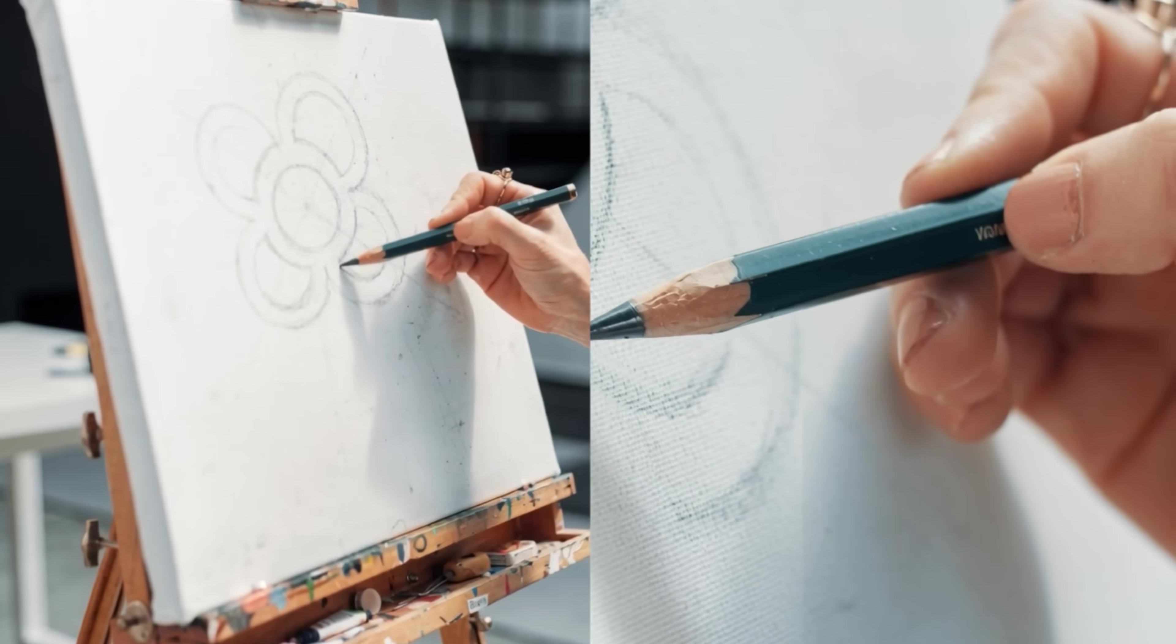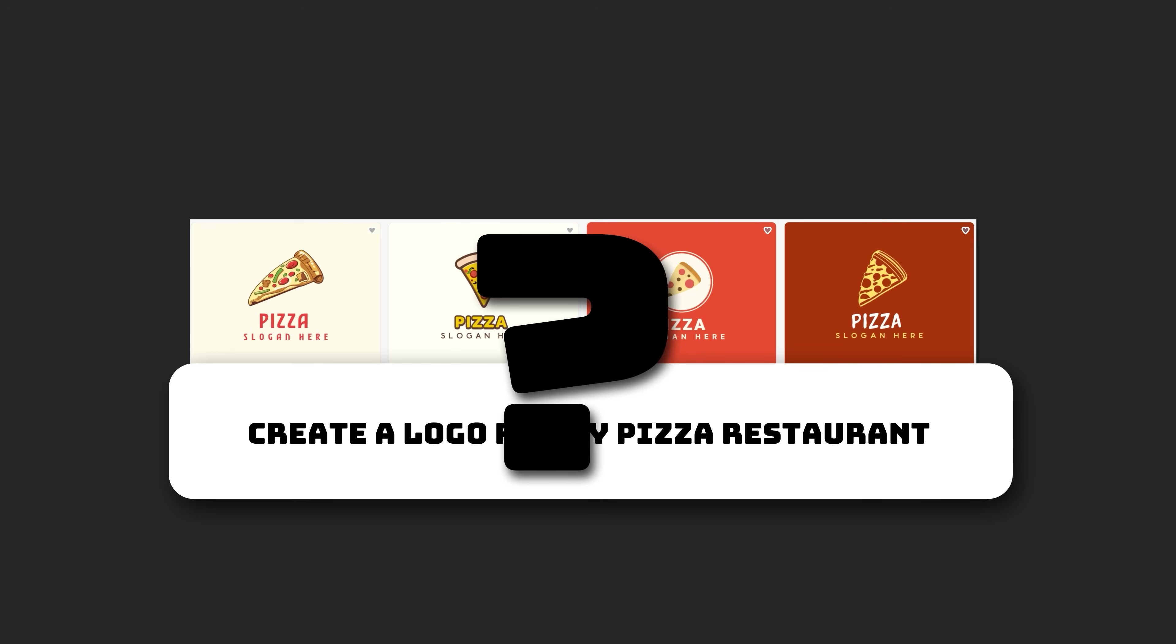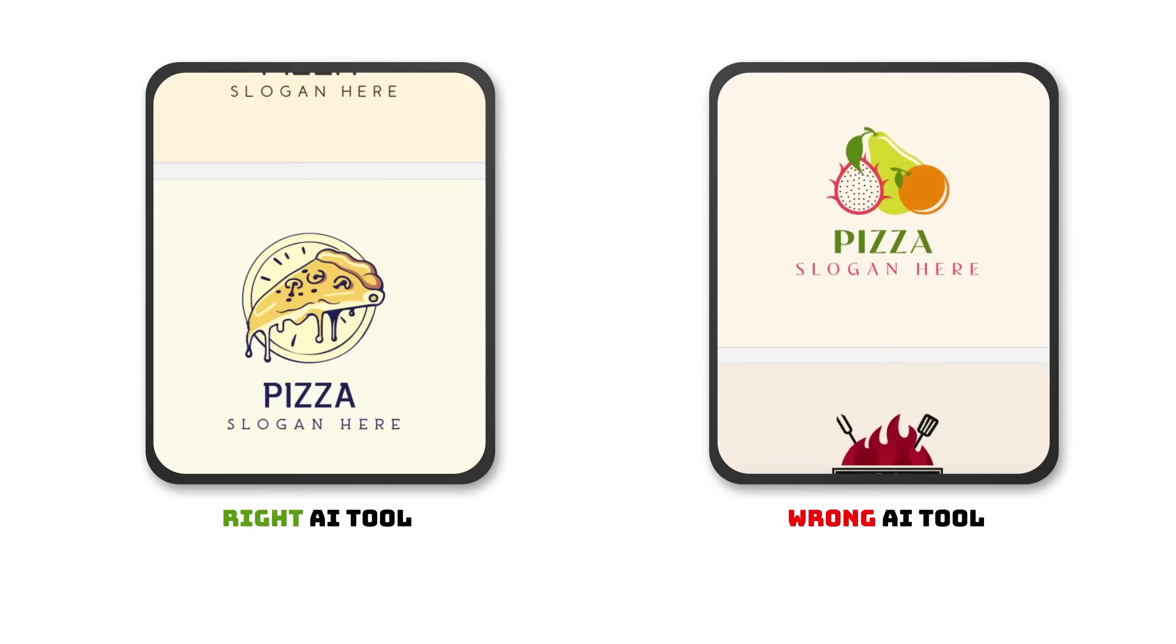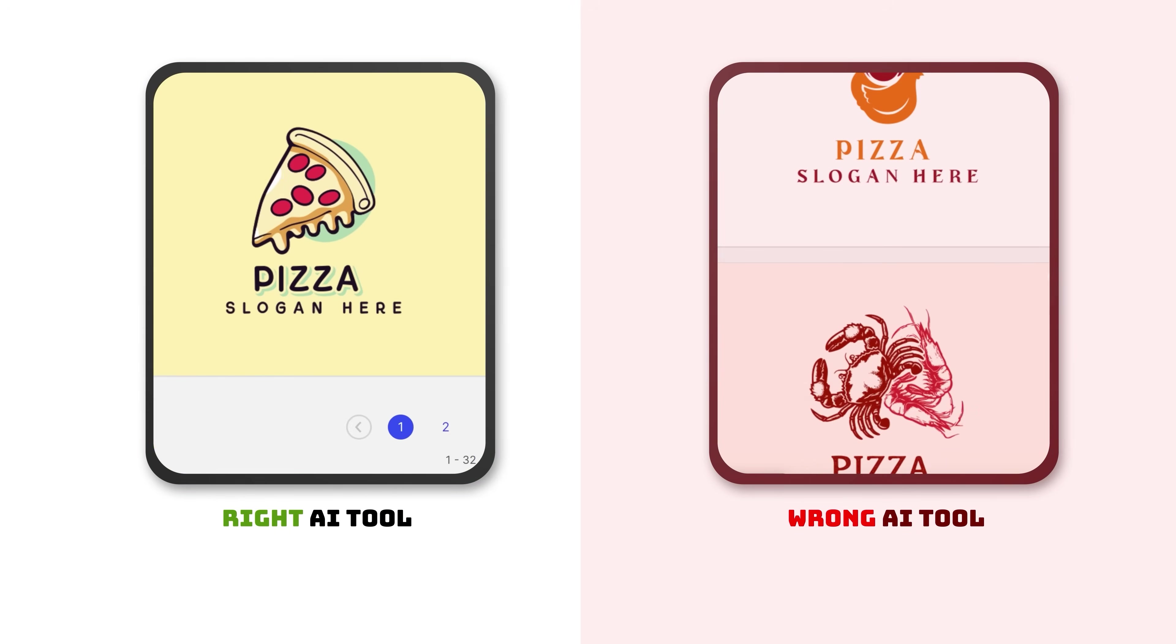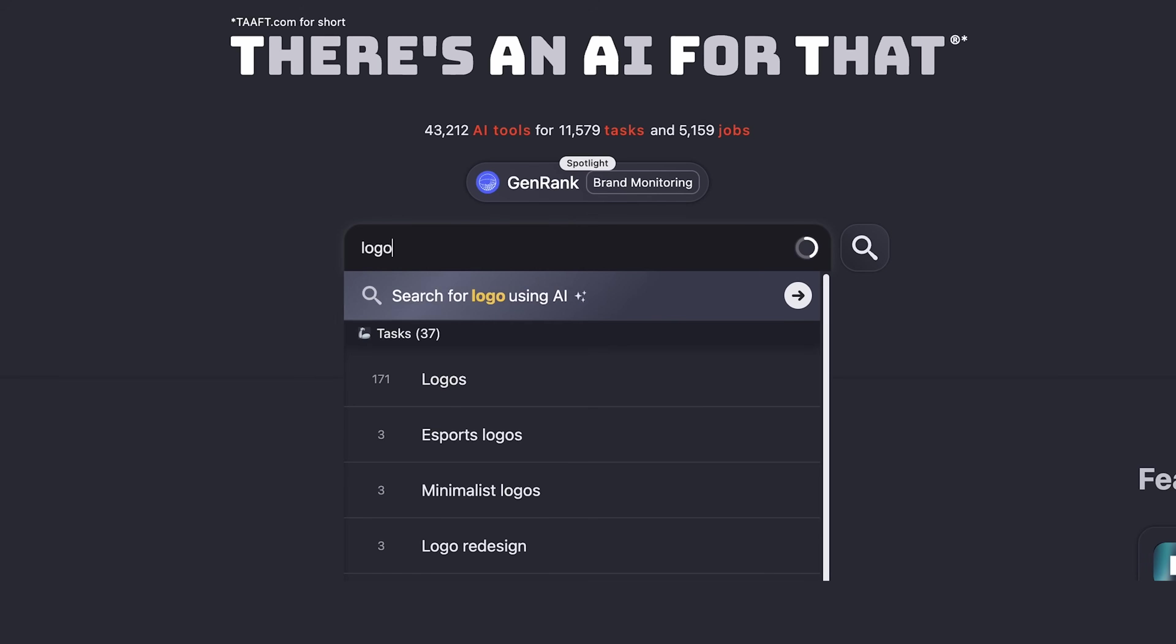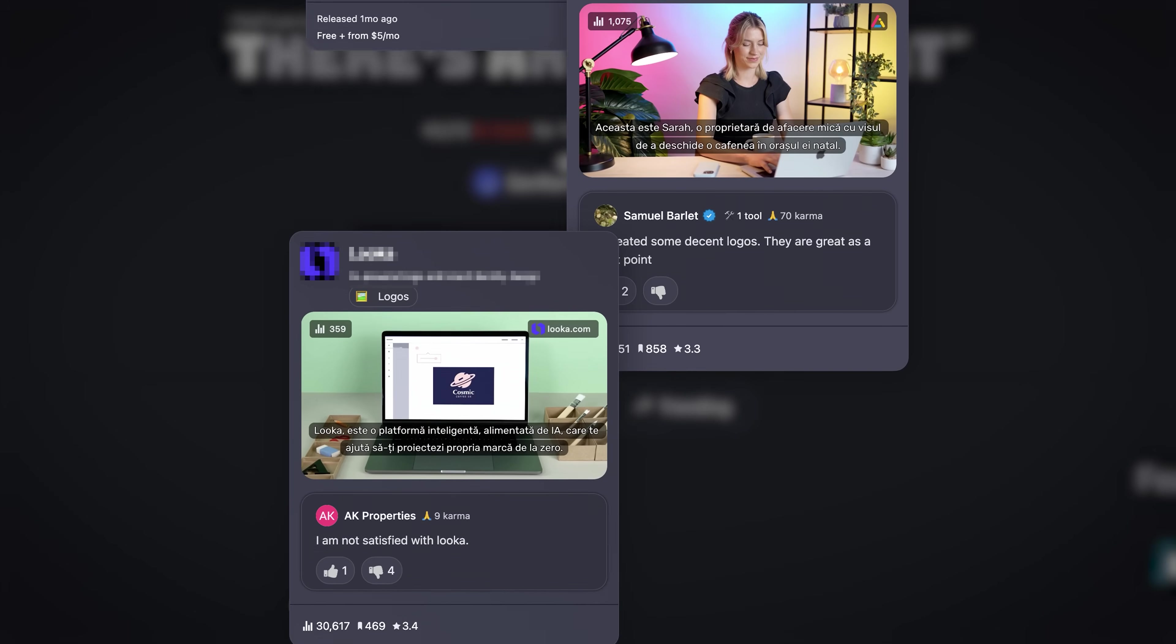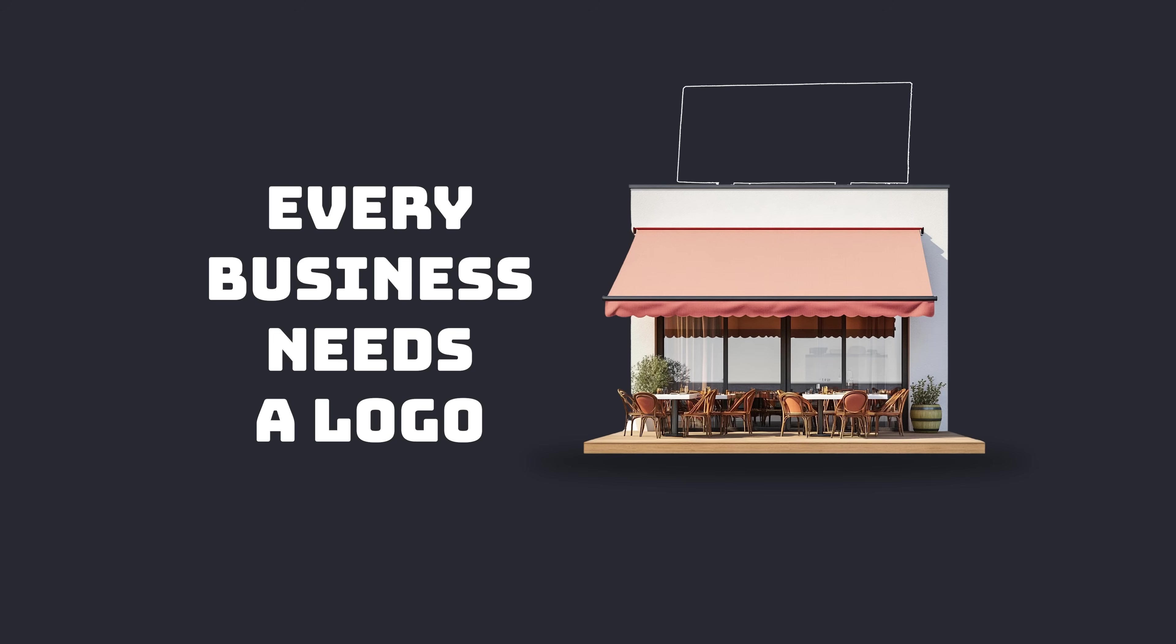Logos used to take days, even weeks to design. But now, AI can create one in a few minutes. And the question on your lips right now is, are these logos any good? Let me put it this way. The right AI logo generating tool can save you a lot of time and money. The wrong one can give you generic slop that nobody will remember. I tested the best AI logo makers on There's an AI for that. Today, I'm going to show you which ones are actually able to deliver quality designs and which ones you might want to avoid.